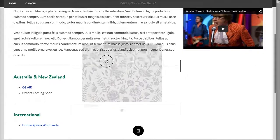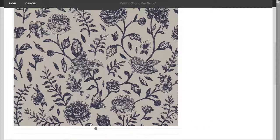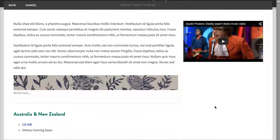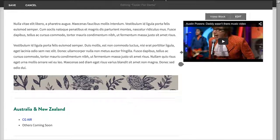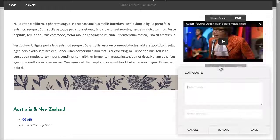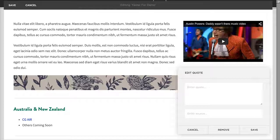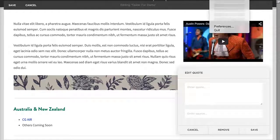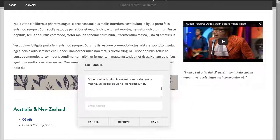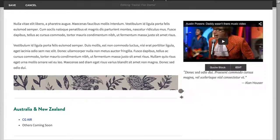If you want to add a customer quote, click Insert and bring in a Quote block. Type your text — you don't need to add quotation marks, it'll put them in for you. Then you can cite who said it, like 'Alan Hauser said it,' and hit Save. Cool feature.